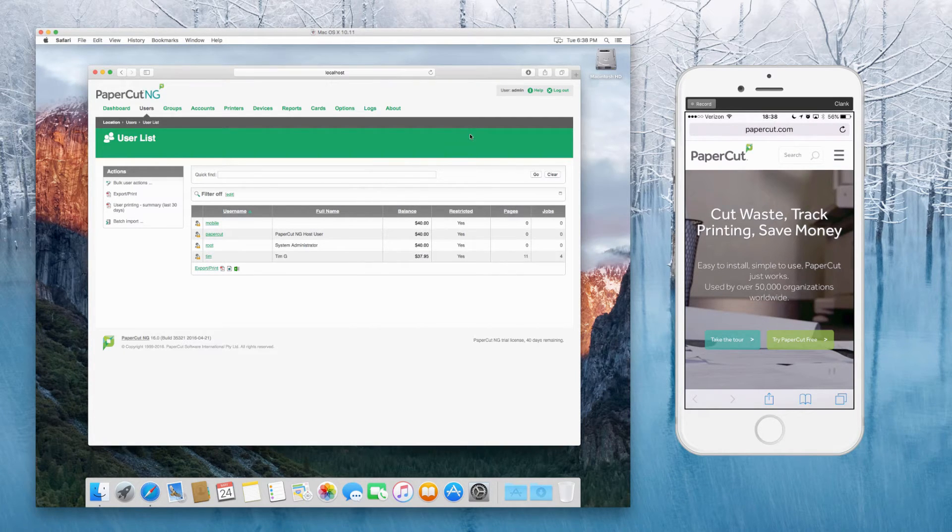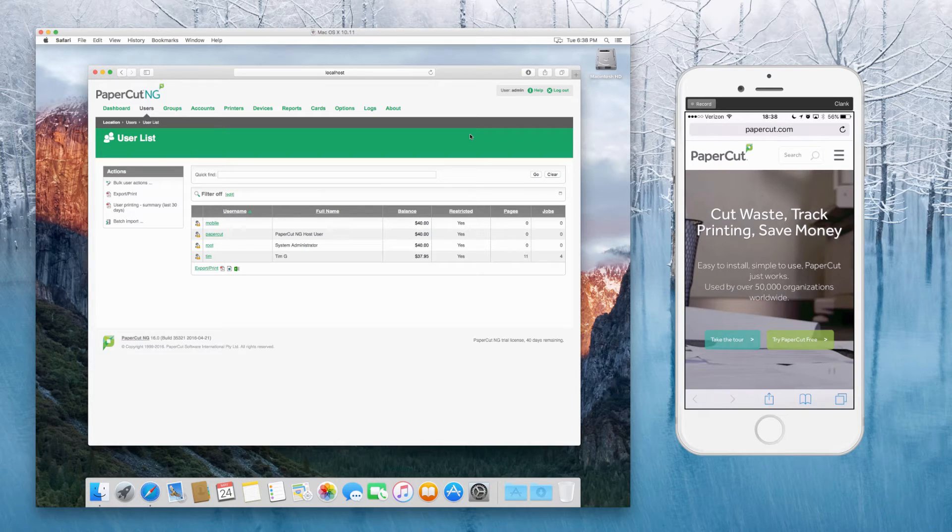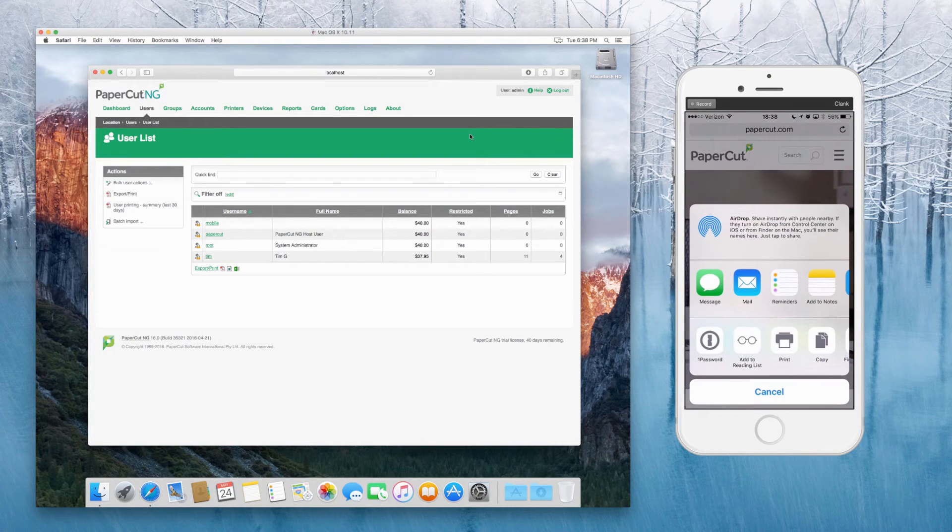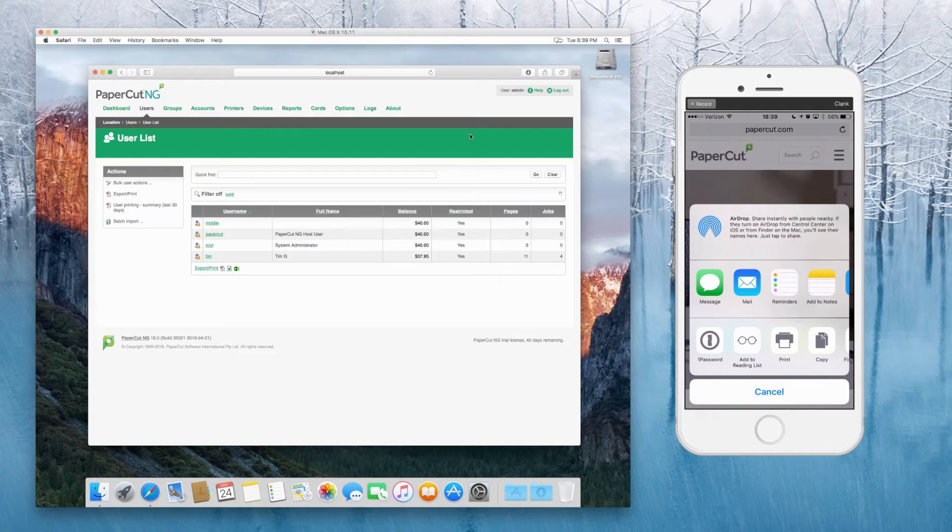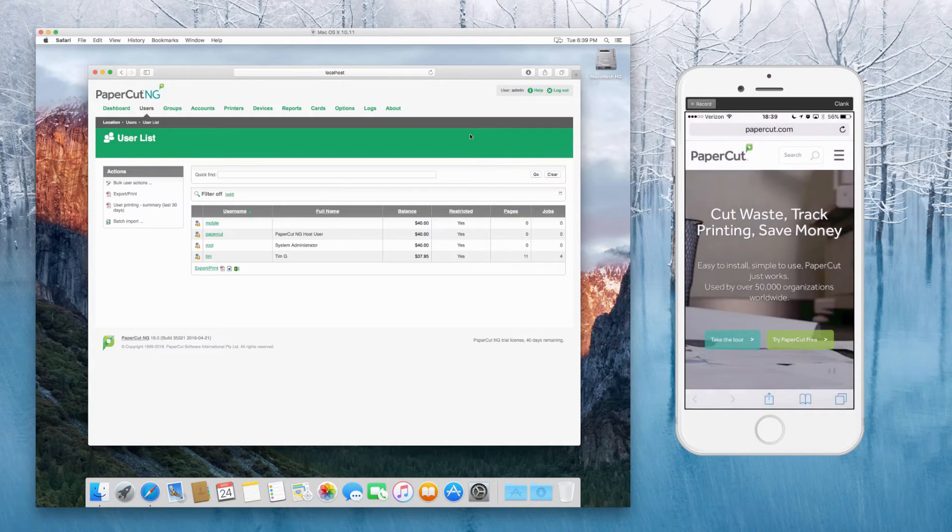And now at this point, we're going to flip over to the iOS side and make sure that we can actually see the printer from the iOS device. So click on the little up arrow at the bottom of the web page or notes, and then select print from the list.